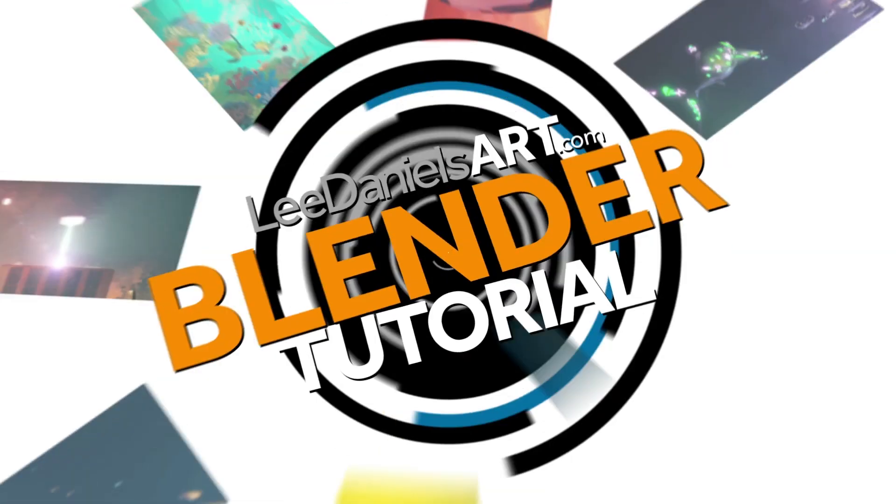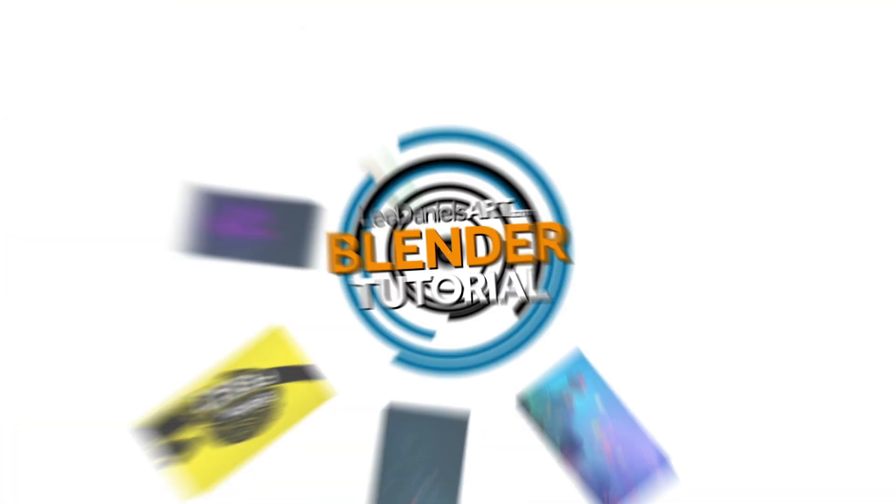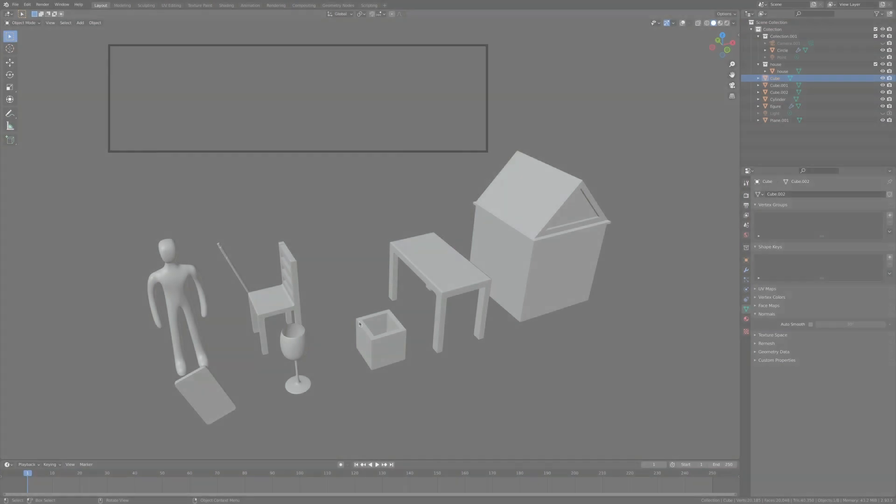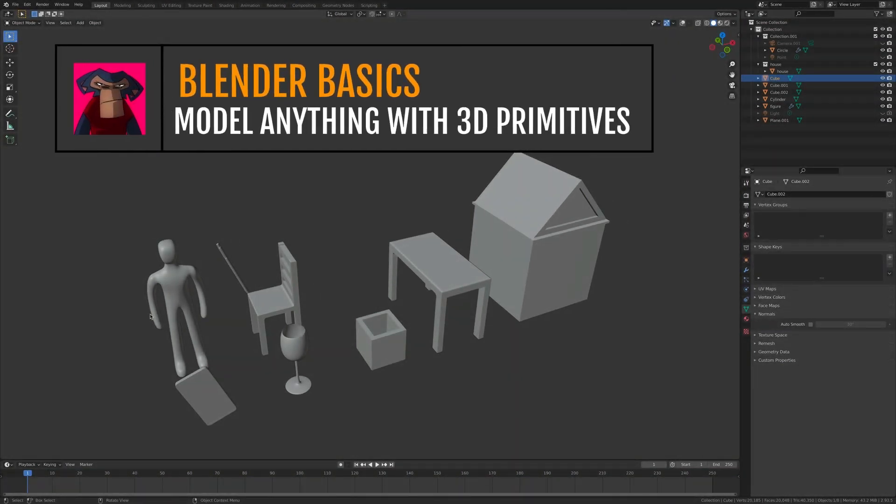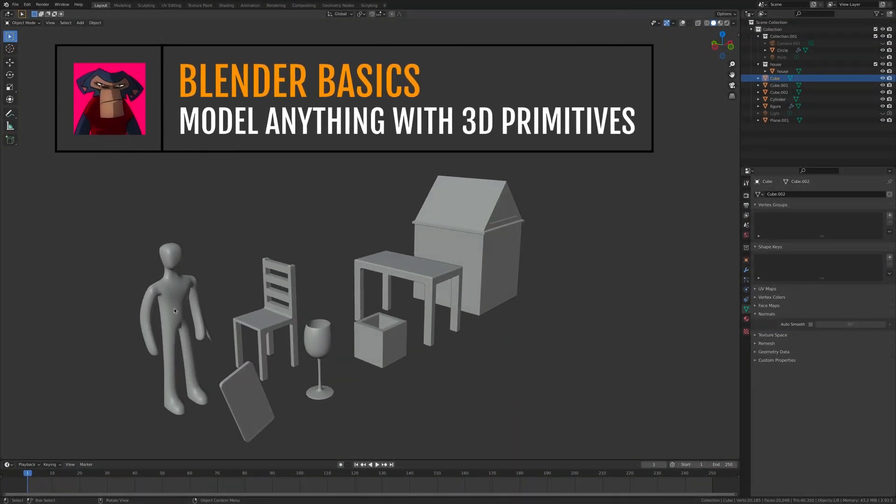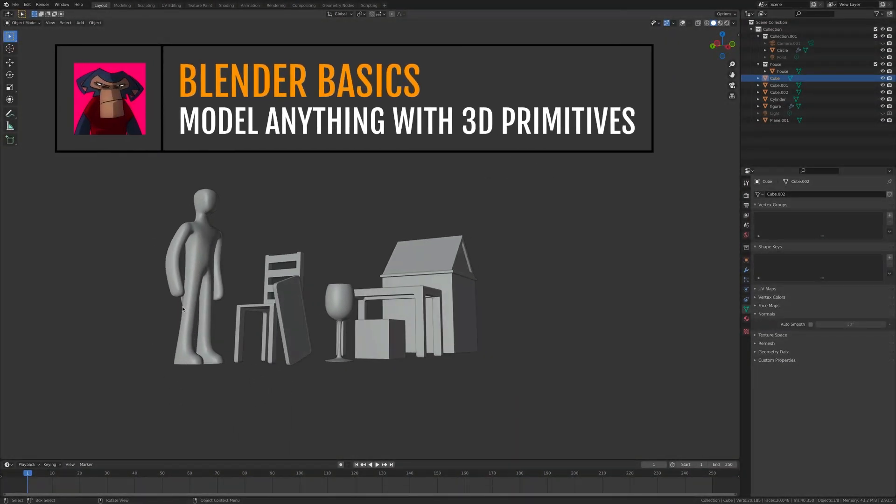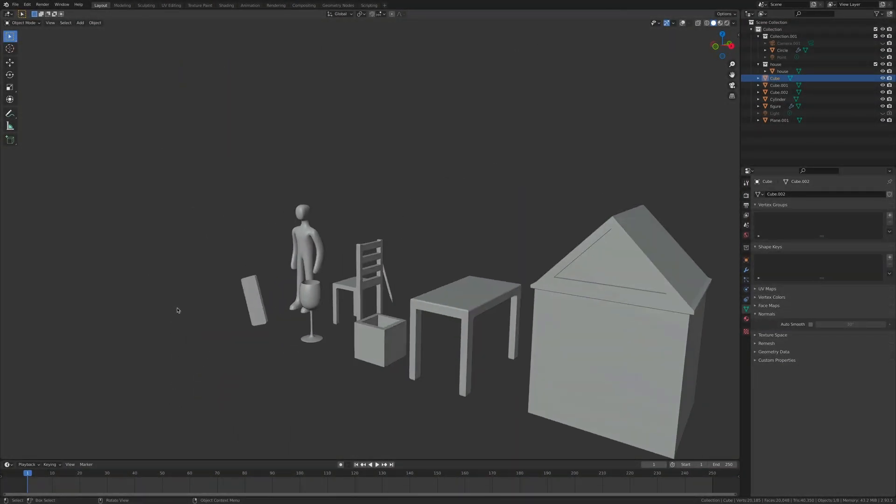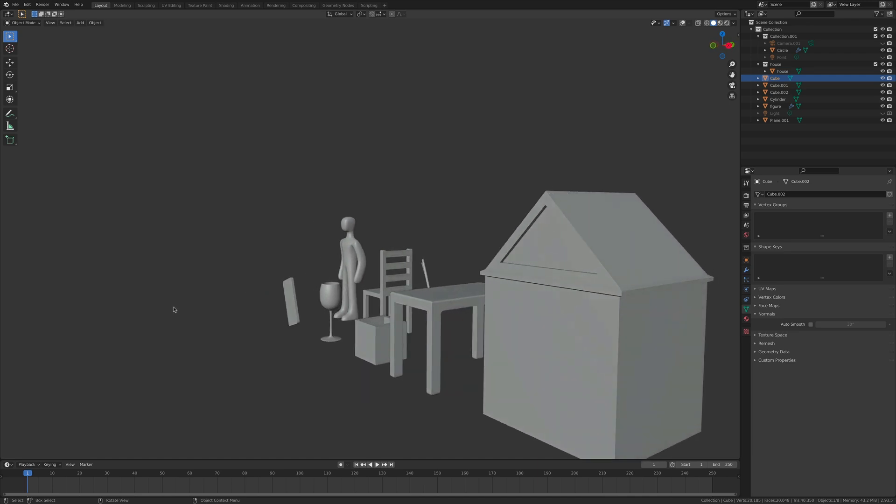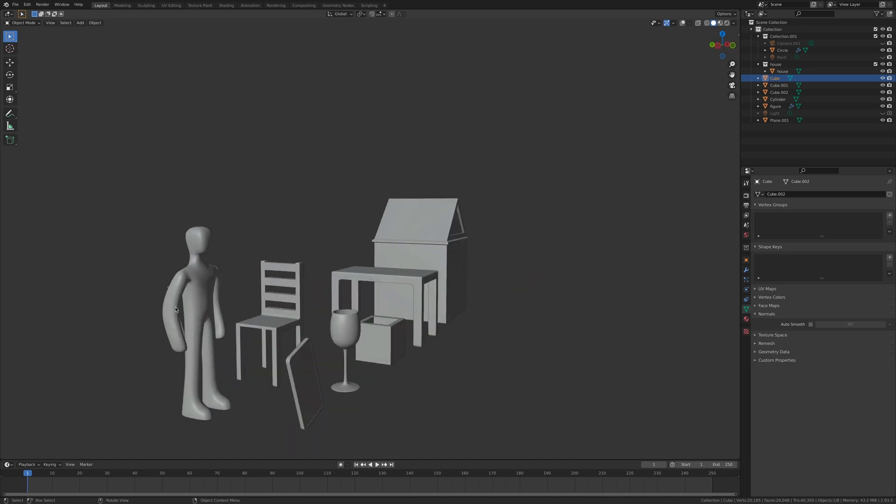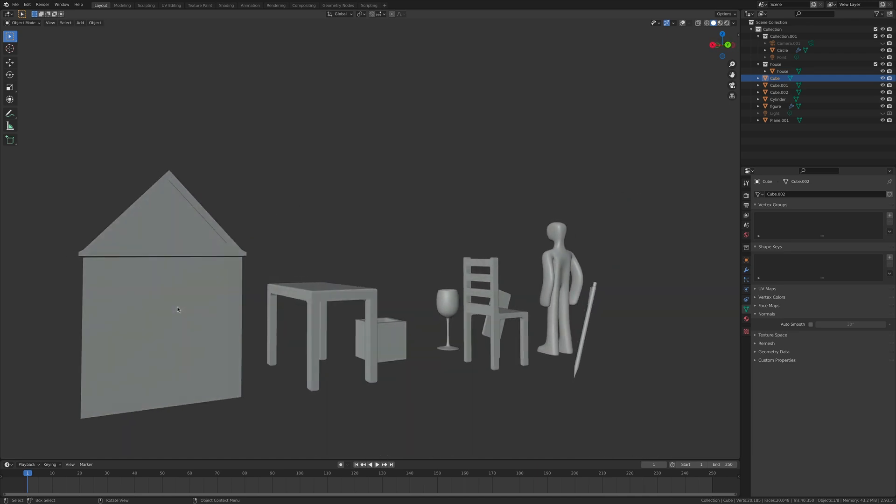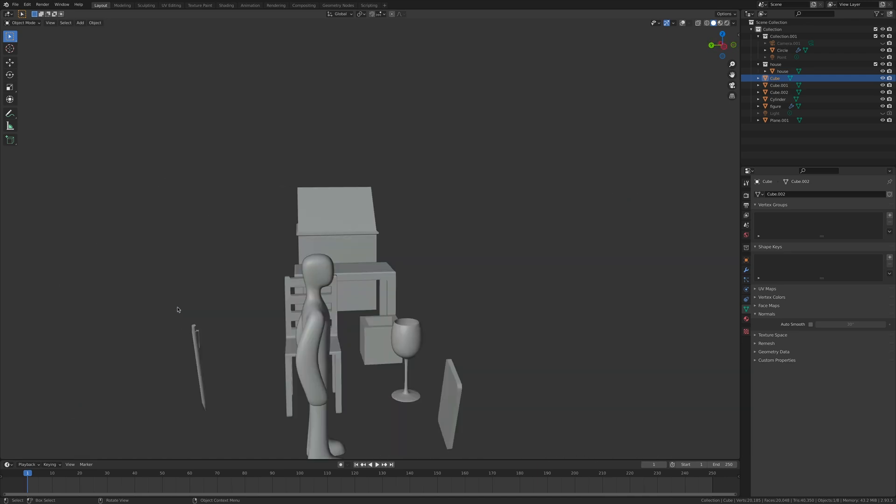Welcome to this Lee Daniels Art tutorial, Blender Basics, model anything with 3D primitives. If you haven't already, please check out my previous video, Blender The Absolute Basics, where I'll go over some of the tools needed for this tutorial.